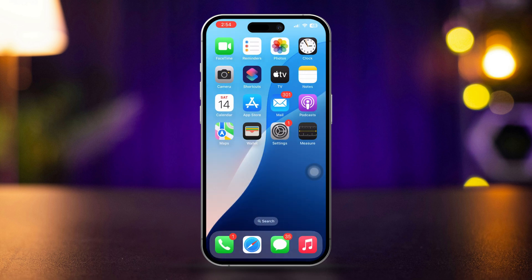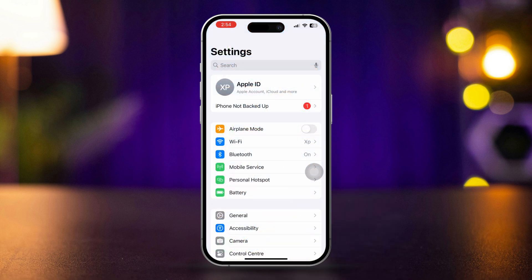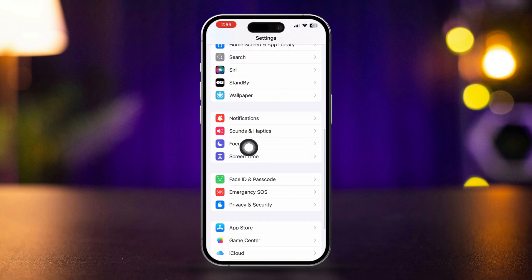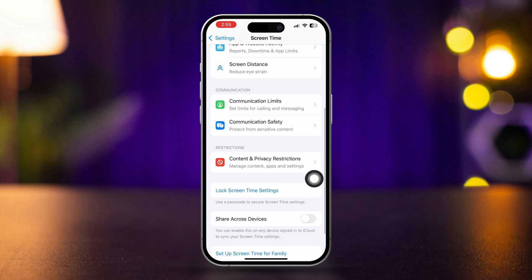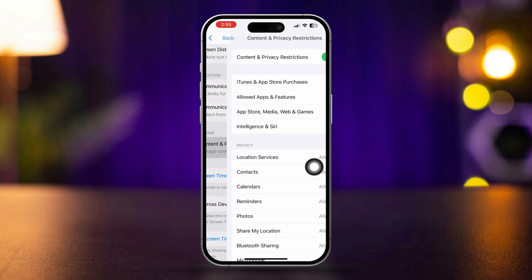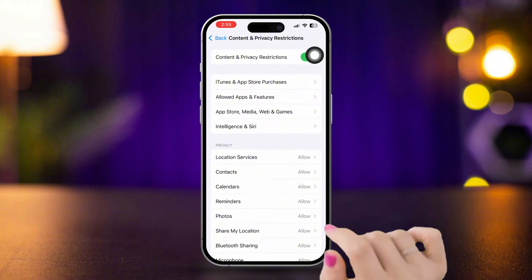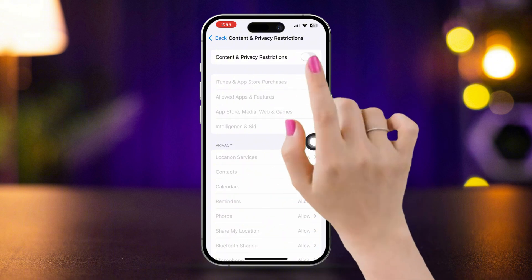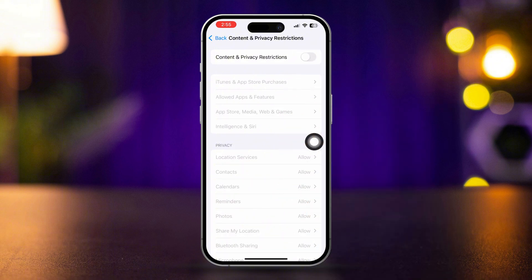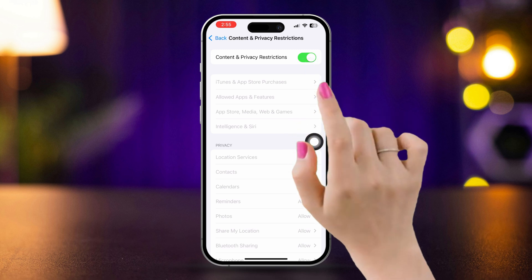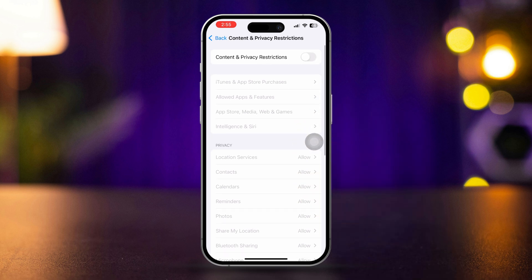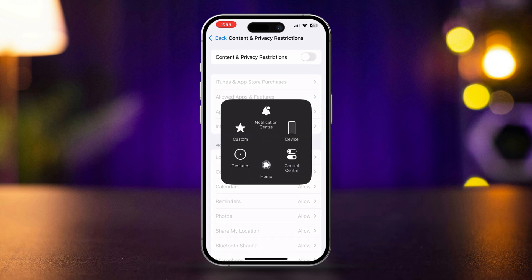Solution 1. Check for restrictions. Open settings, scroll down, and tap screen time. Tap content and privacy restrictions. Enter your passcode if prompted. Make sure to disable or turn off this feature. If this is disabled already, turn it on and turn it back off. After that, restart your iPhone.